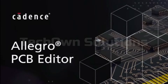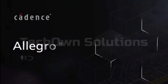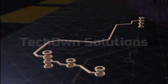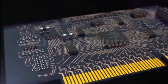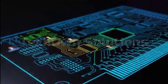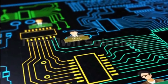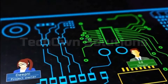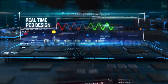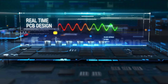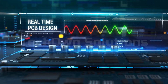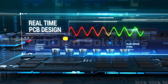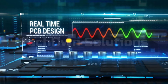Number 3: Allegro. Allegro is a PCB design routing tool launched by Cadence. Allegro's functions are very powerful, and generally large companies will use it, especially companies that make computer motherboards. Because this software has advantages in drawing large boards, it occupies a considerable market share in computer motherboards, large industrial control boards, server motherboards, and other large boards. Of course, some tablets and mobile phone boards will also be used by a small number of companies.